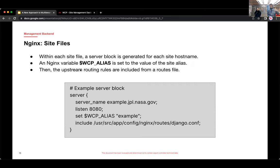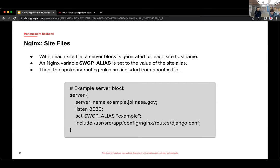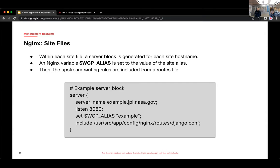And it has sort of an order of priority for the matching. It looks for an exact match first. Then it does sort of a fuzzy match or a regex. And then you can see we're setting this variable WCP_alias. And that's a Nginx variable. And it only exists within the context of this server block. And we set it to the site alias. And then we include routing rules from another file.